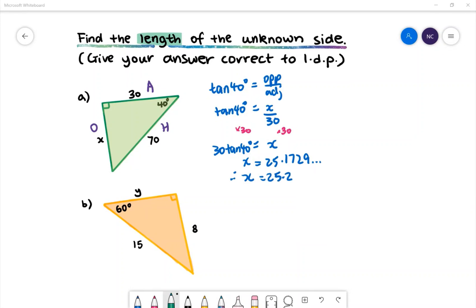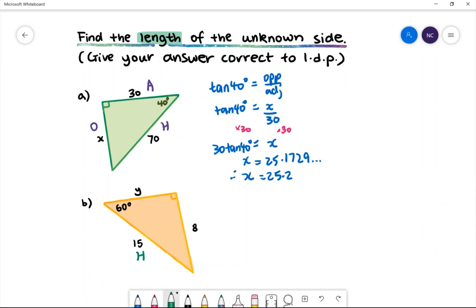In example b we have an orange triangle with a given angle of 60 degrees and the given sides y, 15 and 8. Let's first name our sides. 15 is the hypotenuse because it is opposite the right angle.